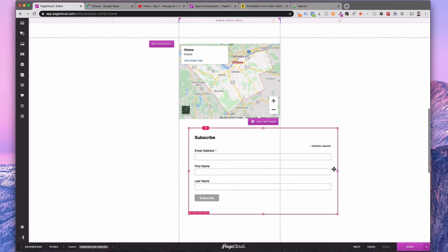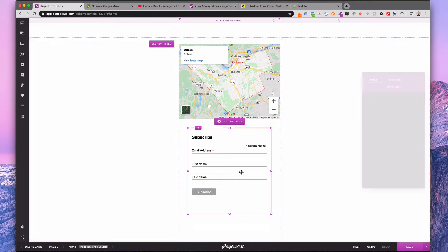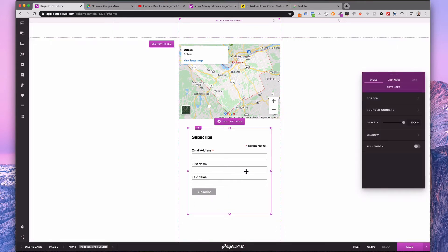Now, every time someone fills out the form, they will automatically be added to your newsletter list in MailChimp.